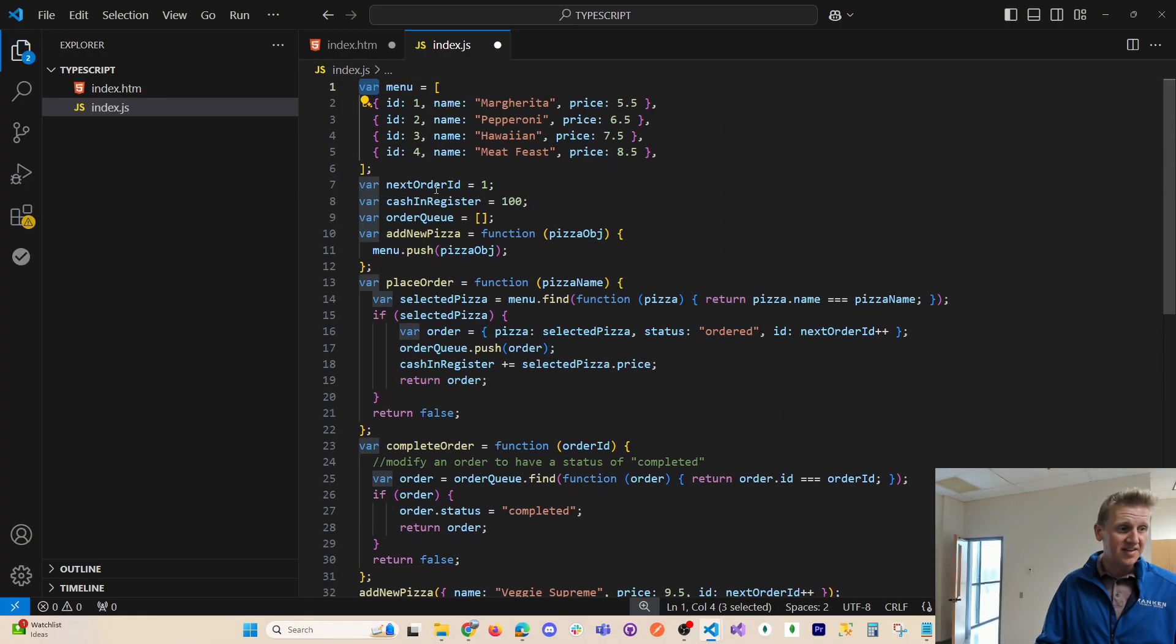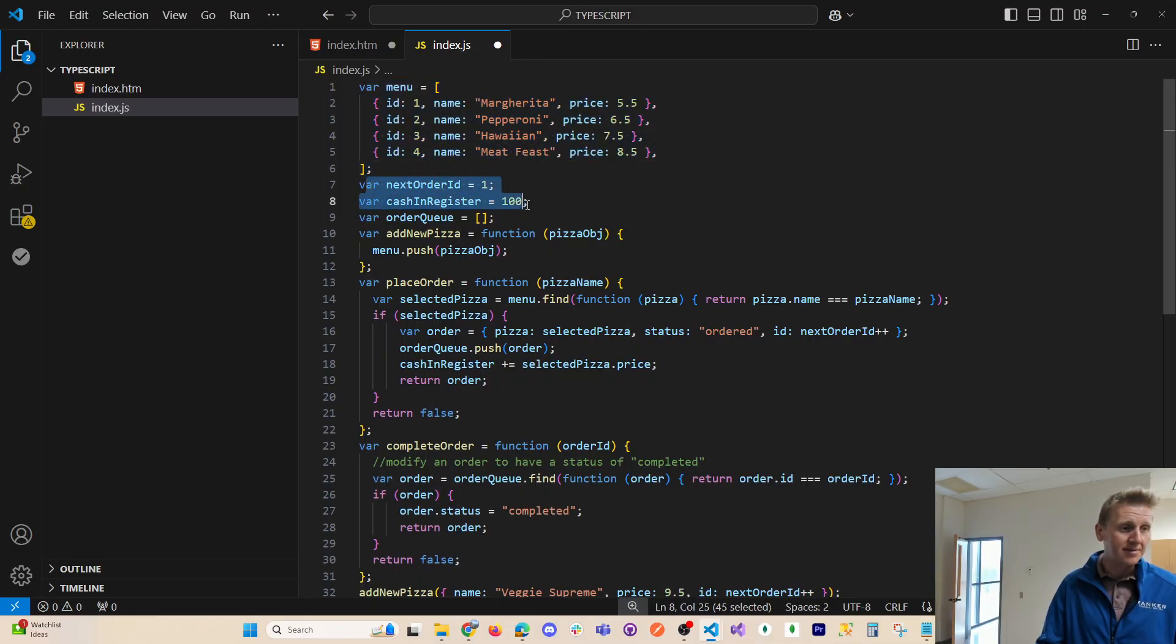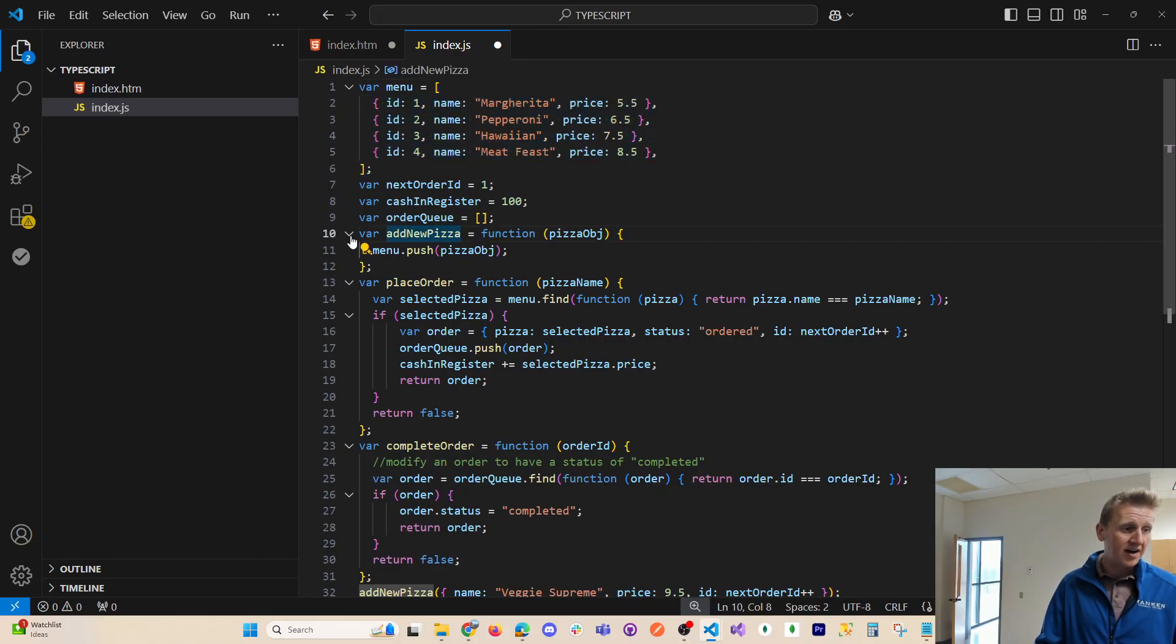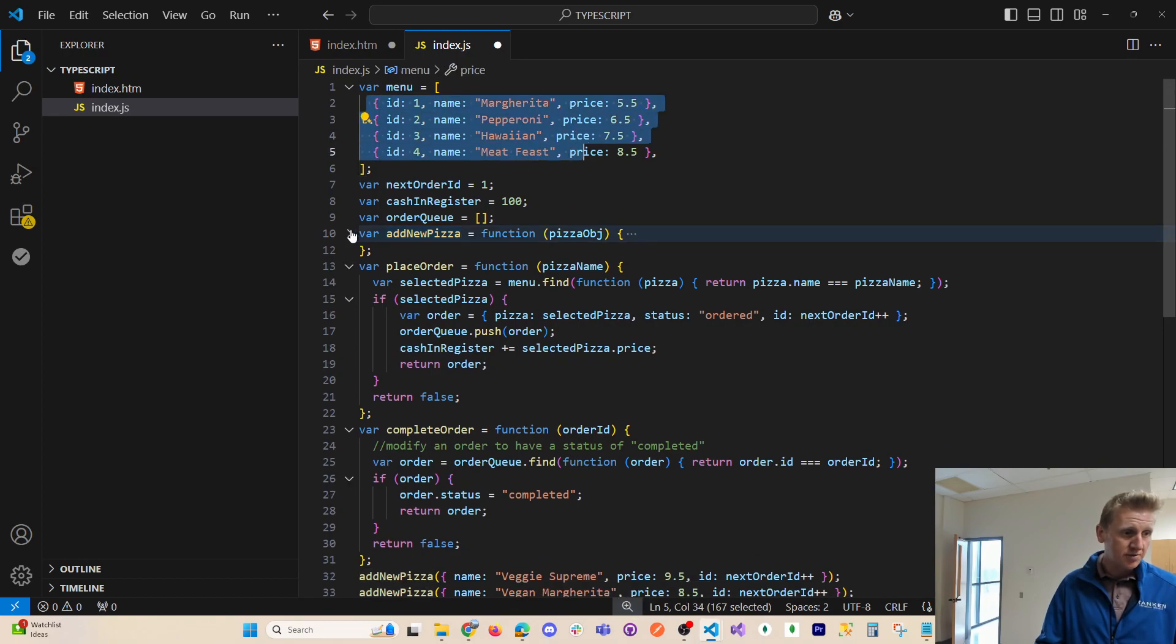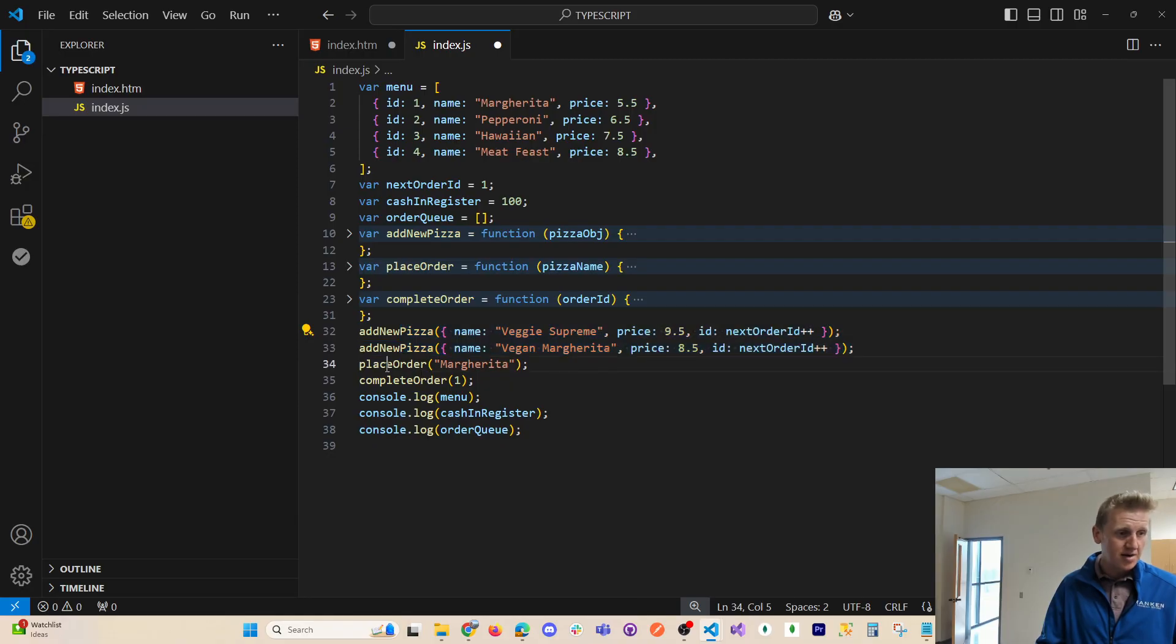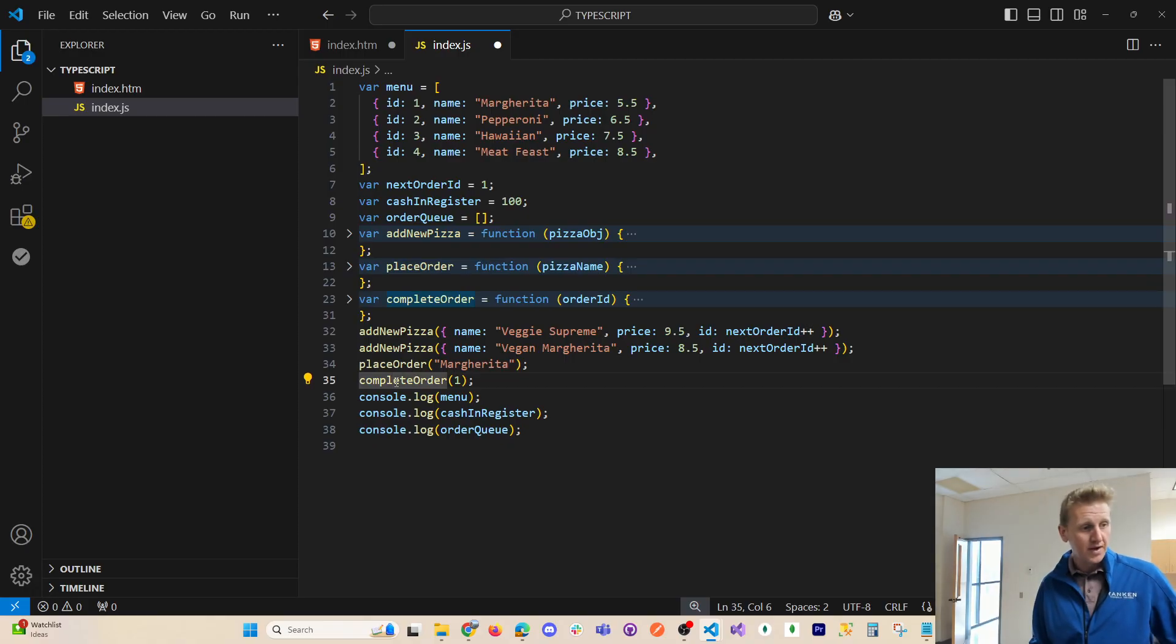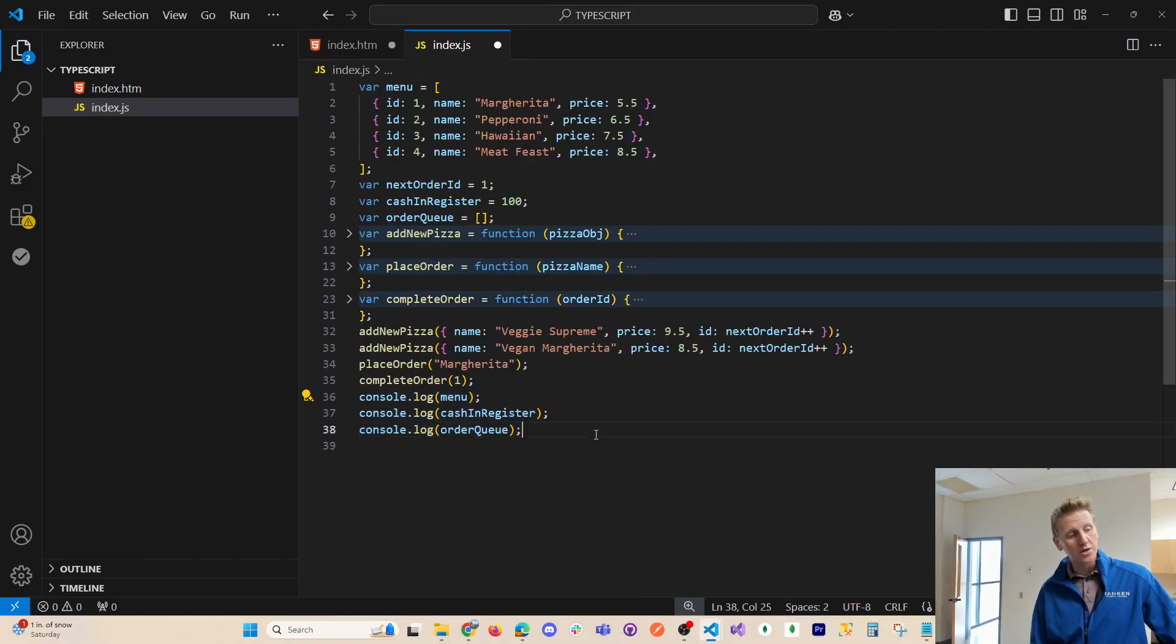So you can write vanilla JavaScript and put it in a TypeScript file and it will work. It is kind of compatible, if you will. So what I have here is some vanilla JavaScript. And you can see very standard variable definitions. You do not have to type this. This is available on GitHub if you want to pull this in. But we've got a menu of an array of objects. And then we've got a function to add a new pizza to our array. So we've got a function, we've got a place order function, we've got a complete order function, and then we call our functions, place that order. So add some new pizzas, place an order, complete an order, which changes the status property to completed.